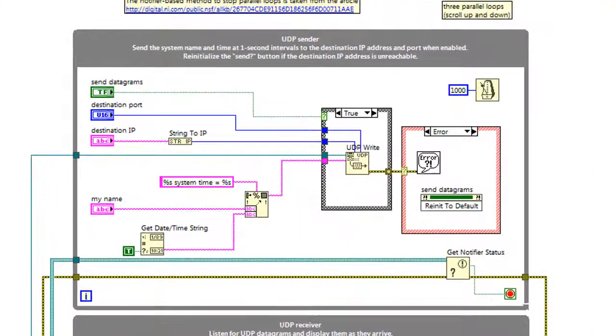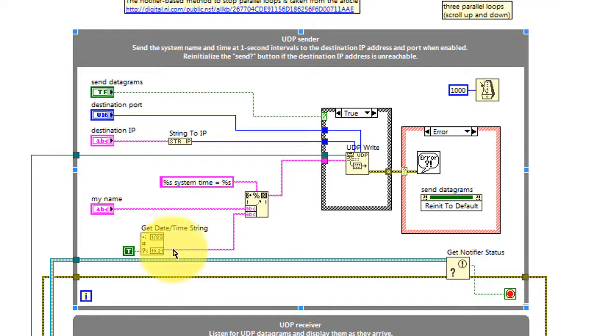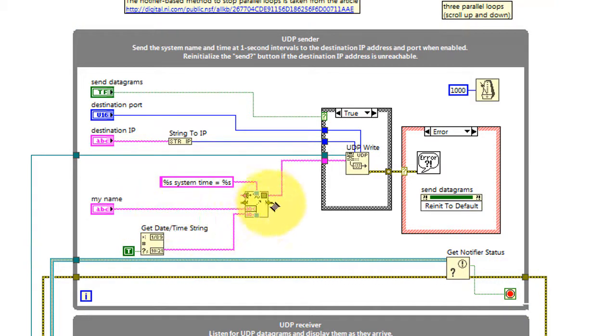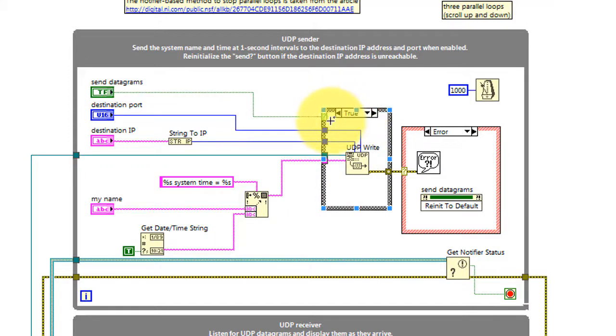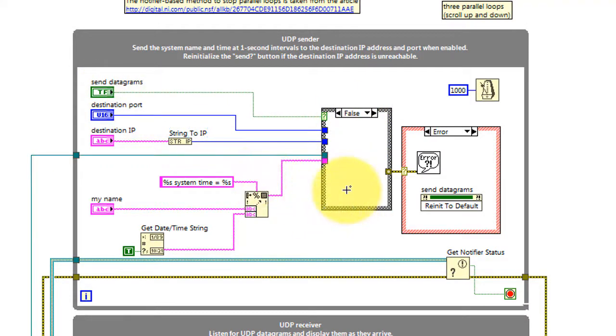Now taking a look at the UDP sender. Get the system date and time and join that up with the name of the host and then send that off as a datagram whenever send datagrams is enabled.